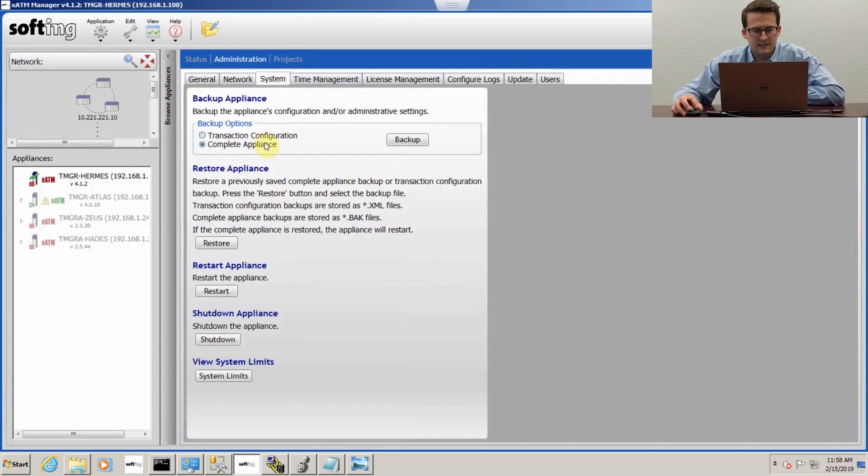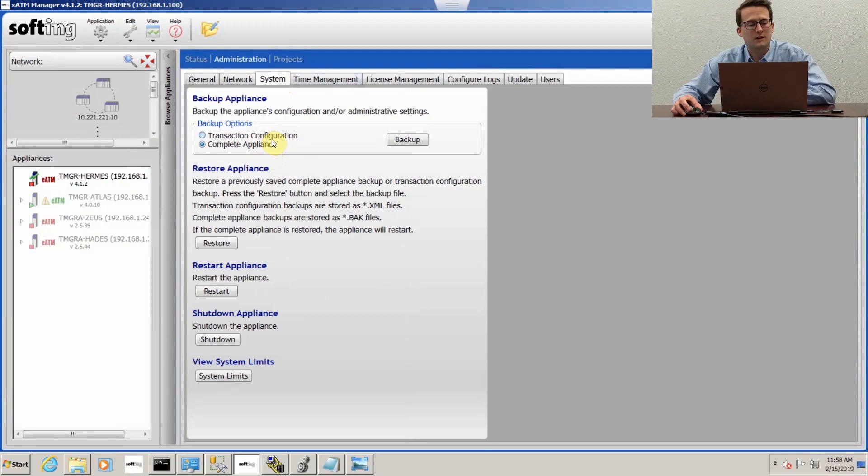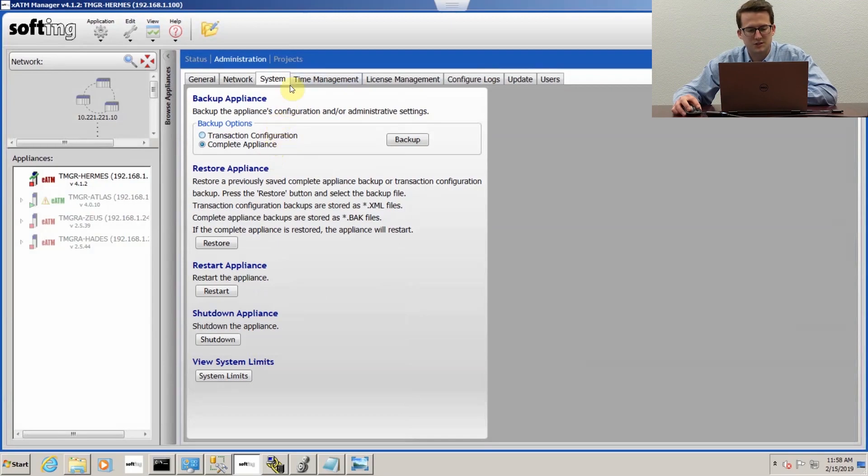In the system, you can do a backup. There's a complete backup similar to how Rockwell does their backups, and then there's a transaction configuration which is your projects.